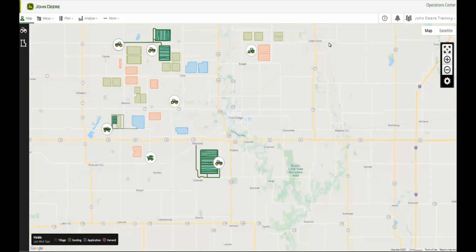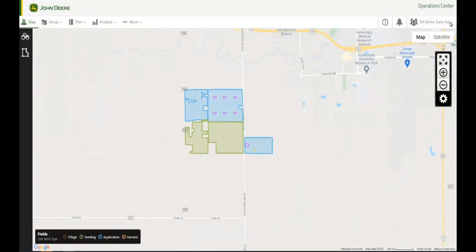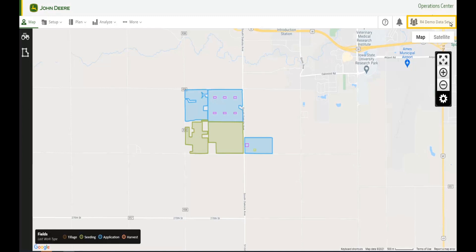To support a partner means to view or access a partner's organization. To do this, navigate to the Organization Selection drop-down menu and select the partner you would like to support. Notice their organization name now appears in the top right-hand corner of the browser. You may switch between organizations at any time.